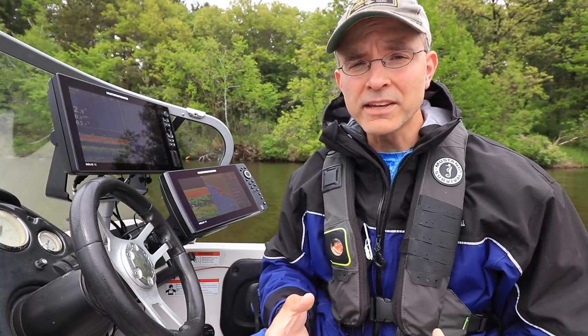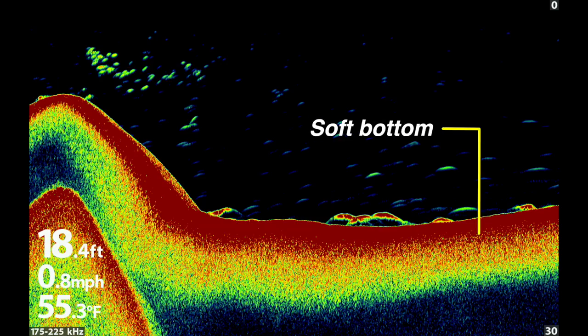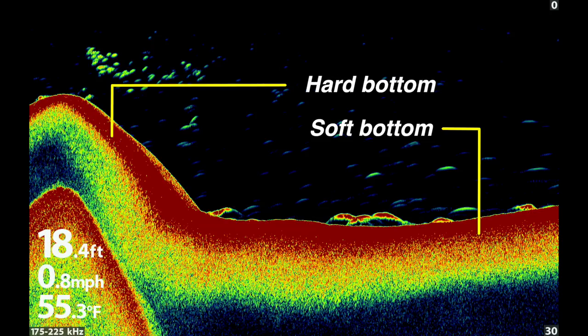In traditional 2D sonar, use the thickness of the bottom return as a way to determine composition. Soft-bottomed areas will generally have a thick bottom return, while hard-bottomed areas will have a thinner bottom return and often a double or even a triple bottom return.